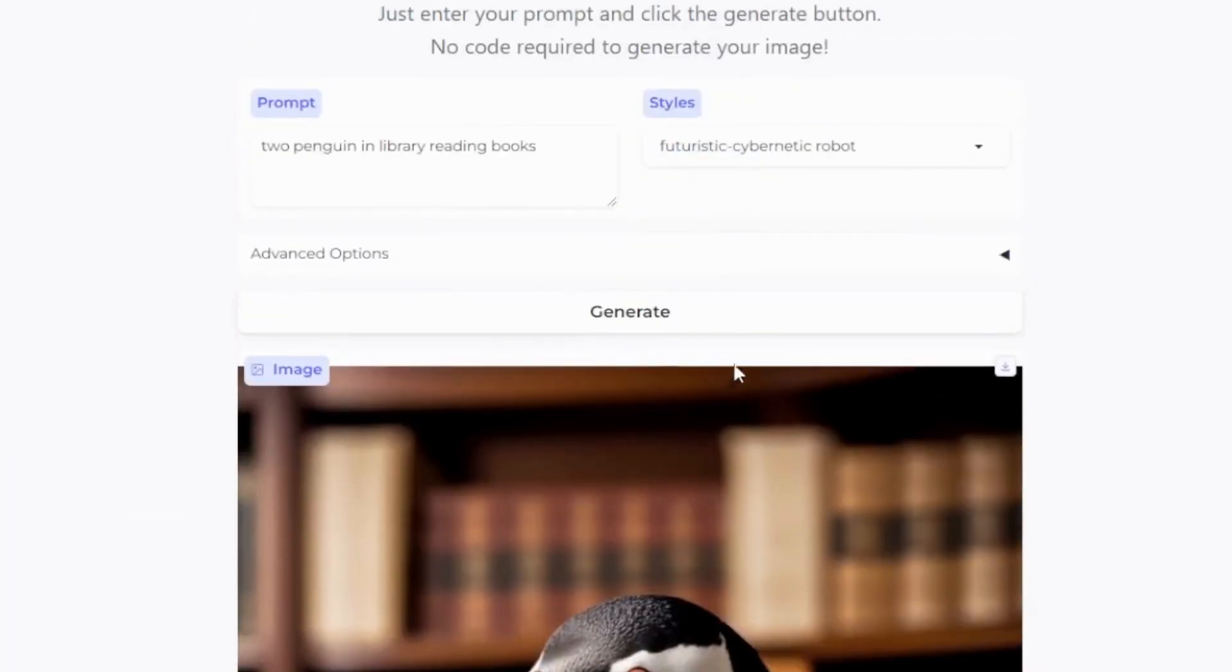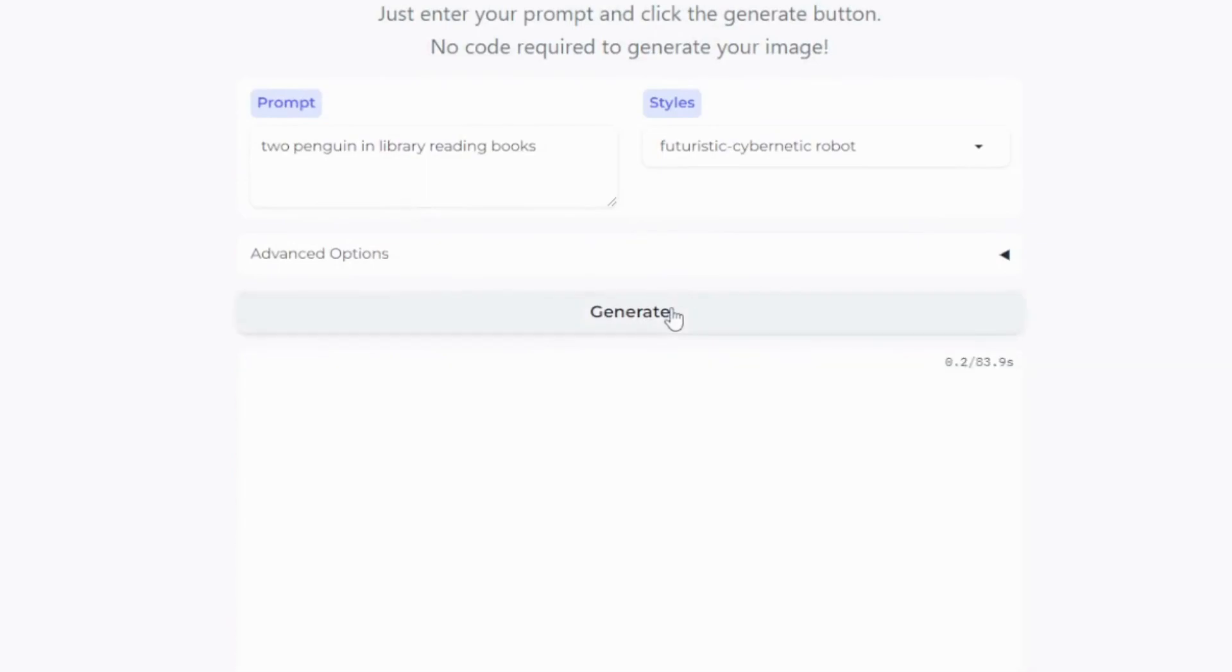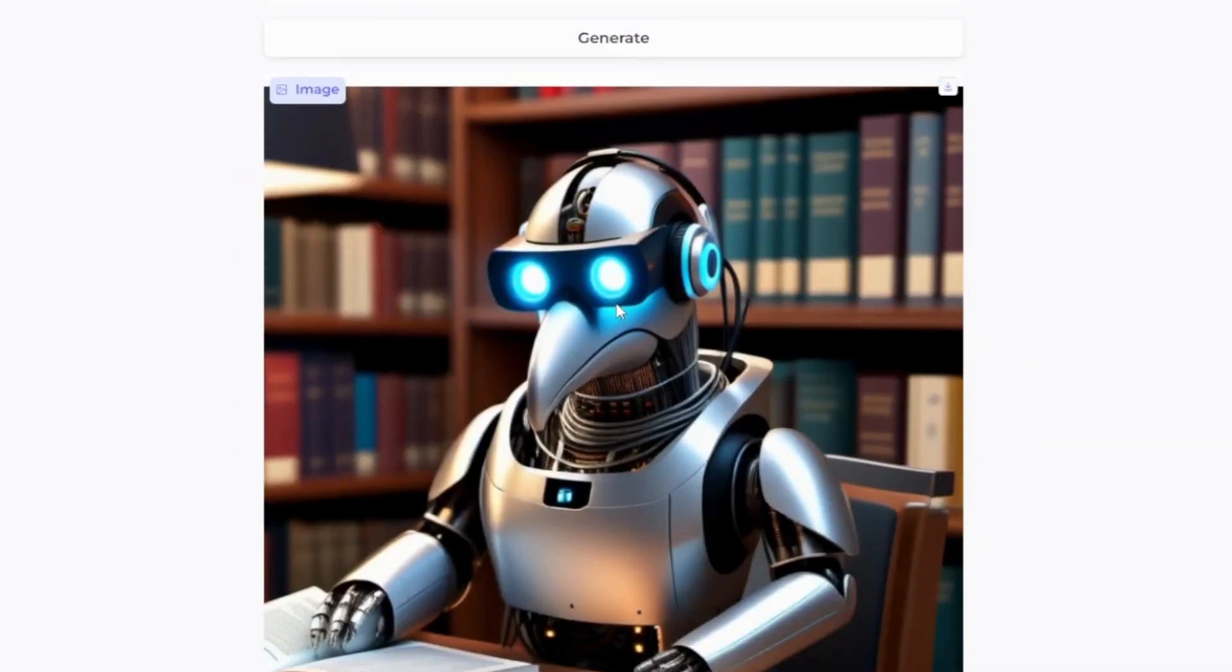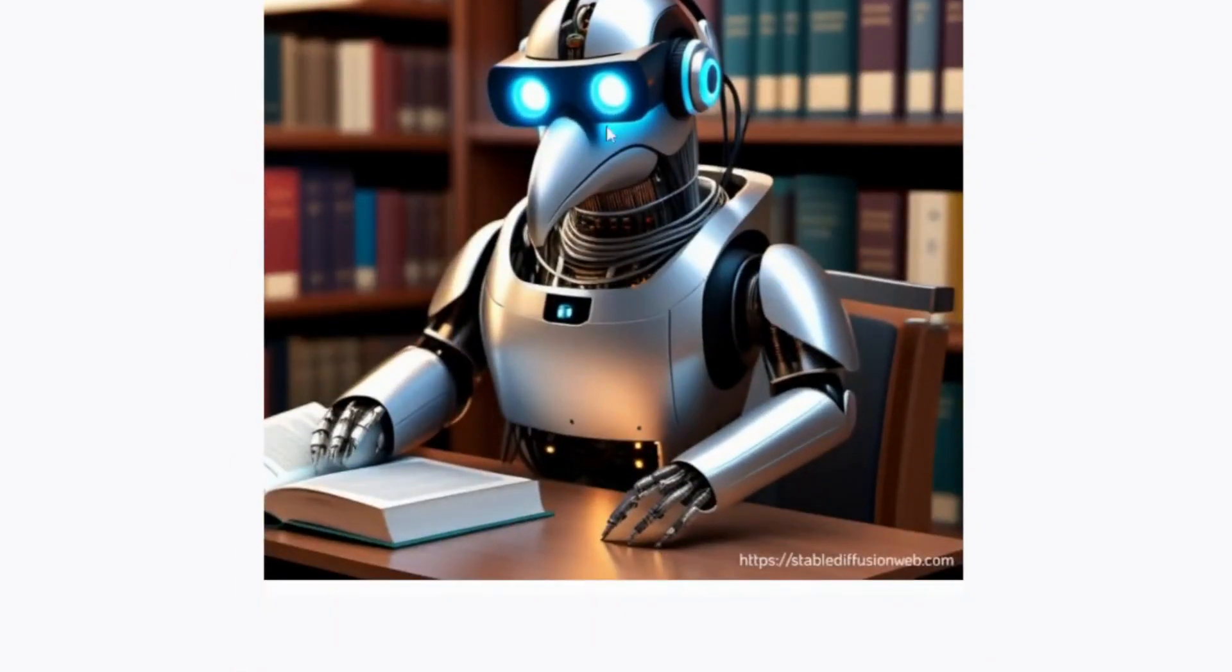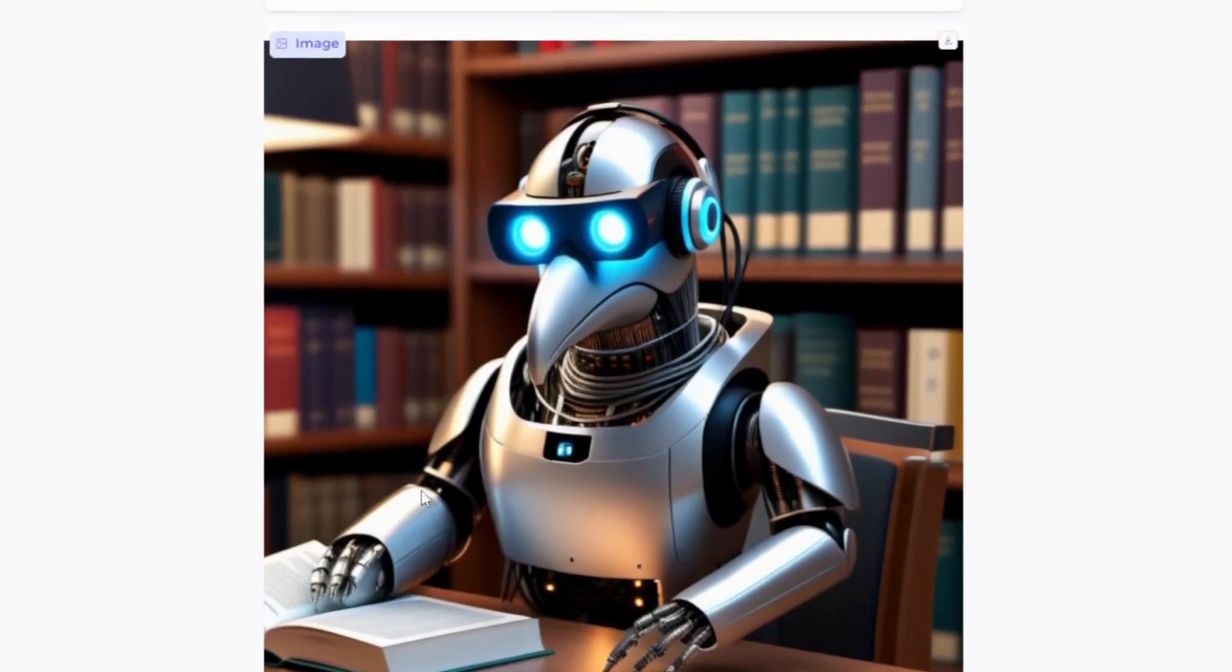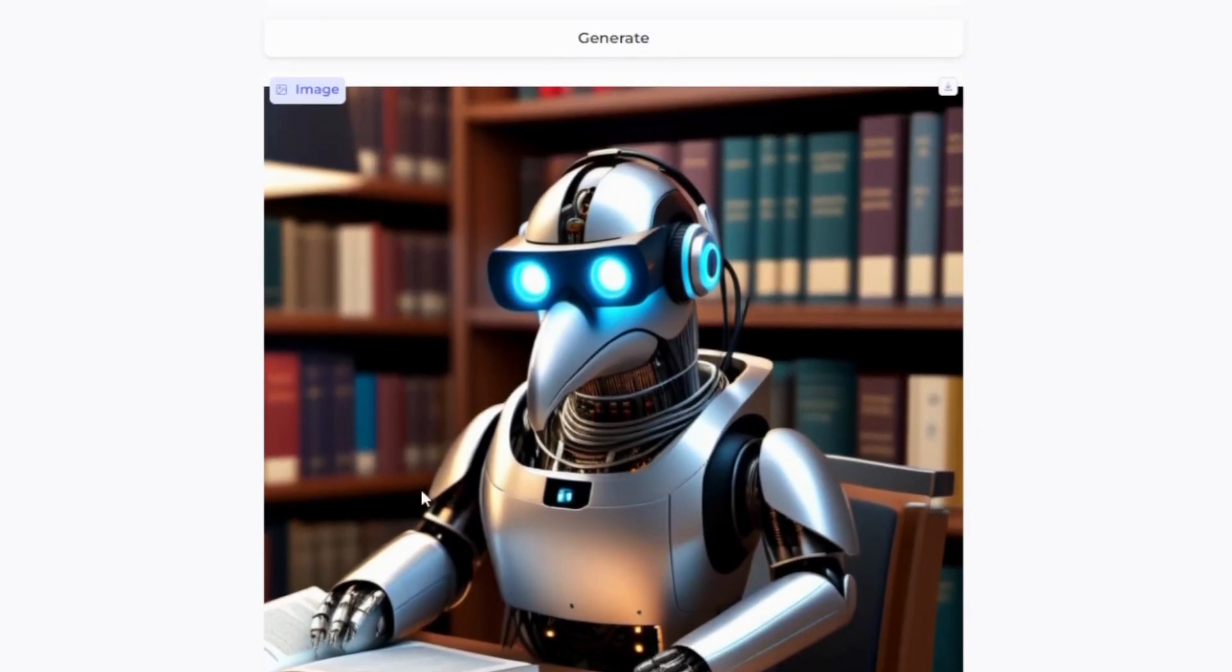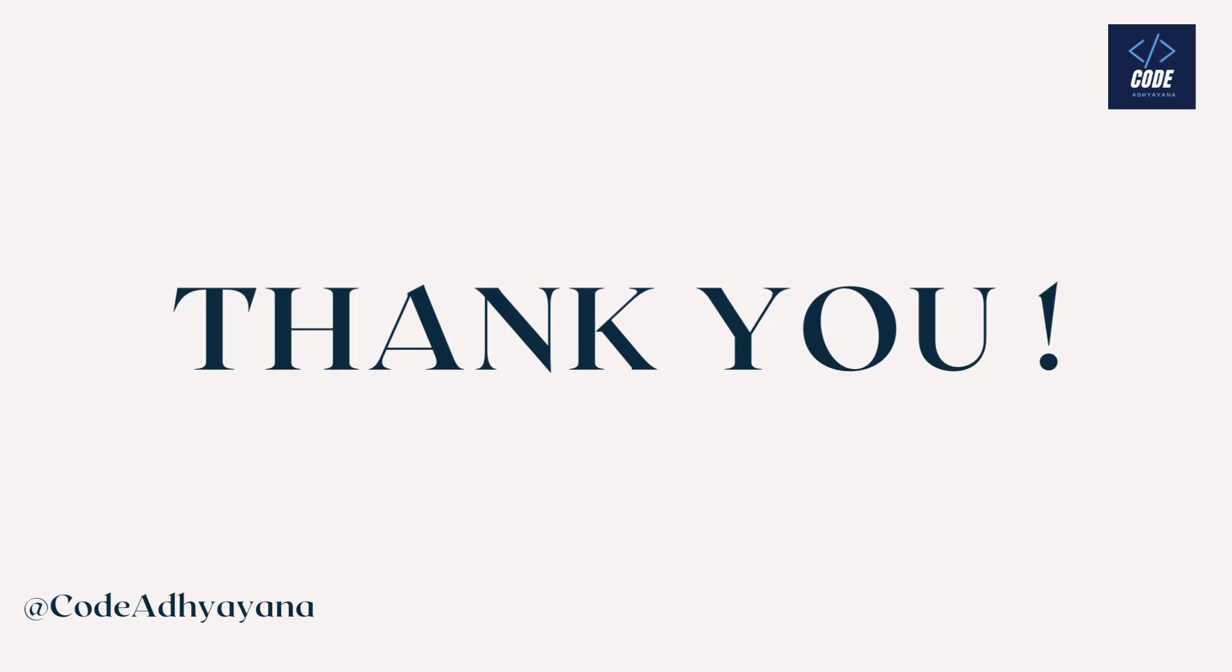This will generate a robotic format of penguin reading the book. Thanks for watching.